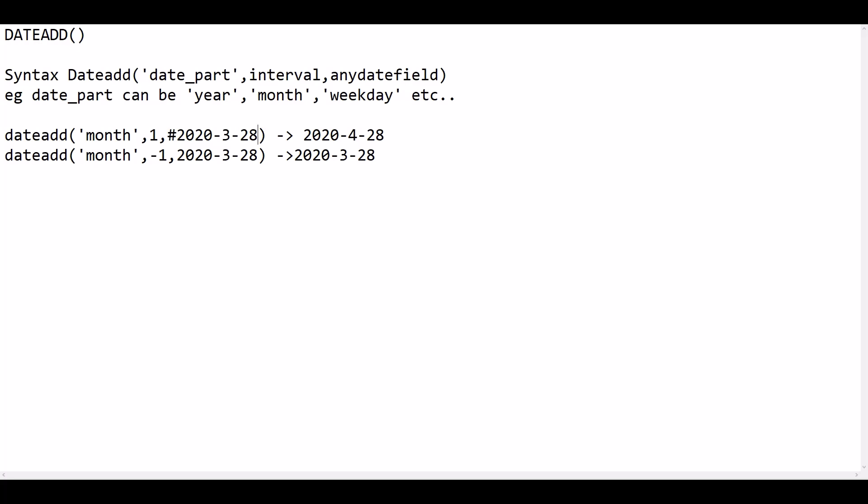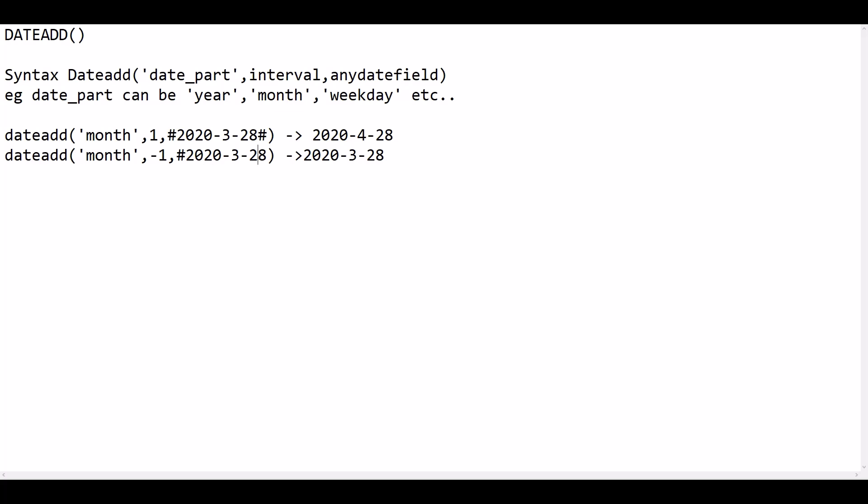So let's write a calculation to find what is the sales for last year on this day. Today is 4th May 2020, we will write a calculation to find the sales on 4th May 2019.